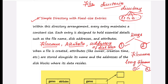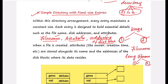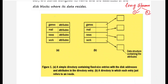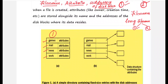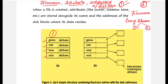The first method is the simple directory with fixed-size entries. In this method you store the file name, attributes, and disk addresses. I have a diagram here to make it easy. In this directory there are four files: games, mail, news, and work. Since this method uses fixed-size entries, there is a fixed space allocated for each entry, storing the file name and attributes side by side.